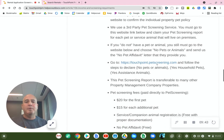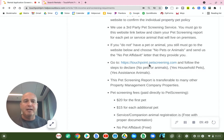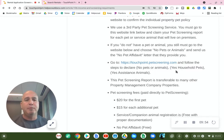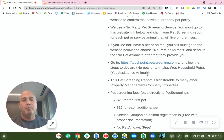Here's the website: touchpoint.petscreening.com. Follow the steps to declare 'No Pets or Animals,' 'Yes, We Have Household Pets,' or 'Yes, We Have Assistant Animals.'